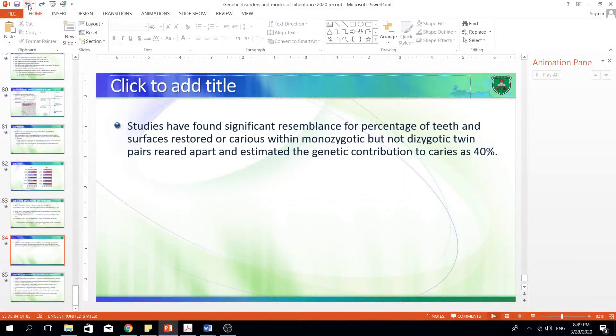Here's an important statement: studies have found significant resemblance in percentage of teeth and surfaces restored (caries) within monozygotic but not dizygotic twin pairs reared apart, and estimated the genetic contribution to caries as 40%.